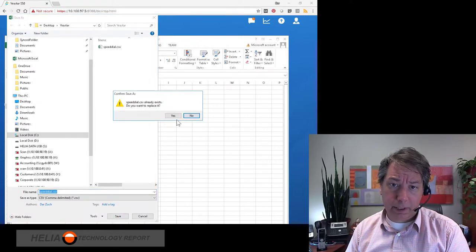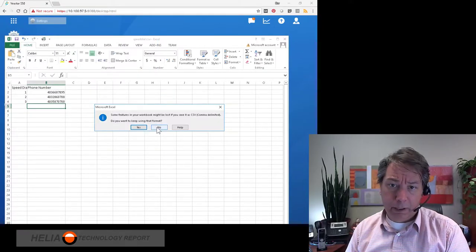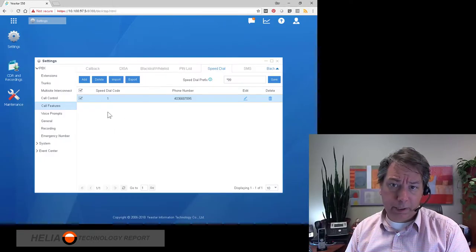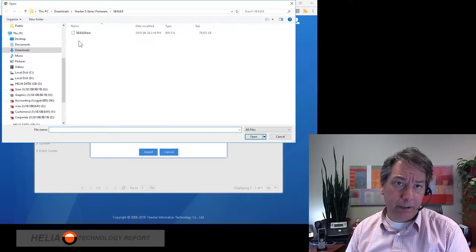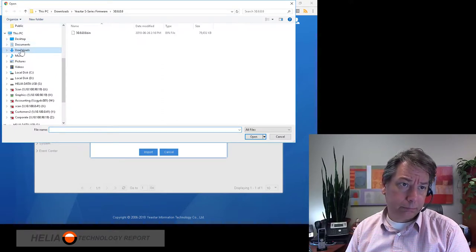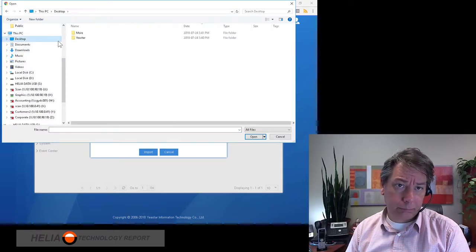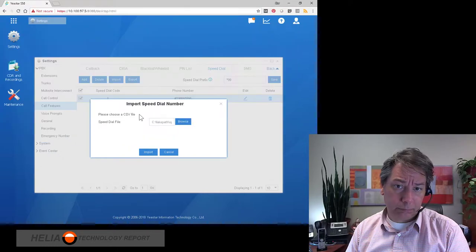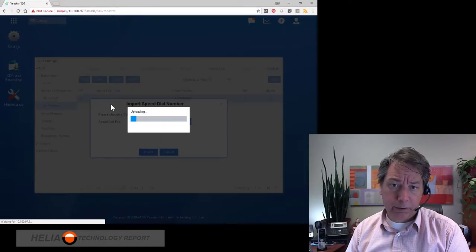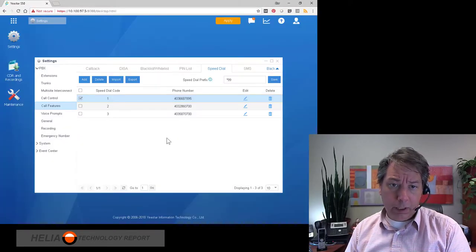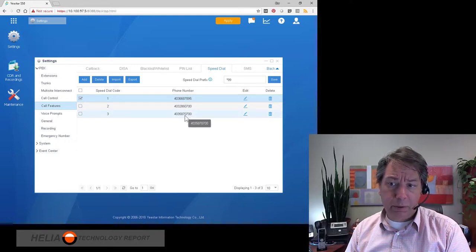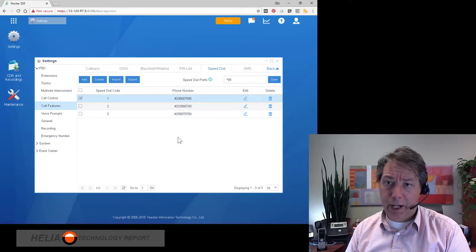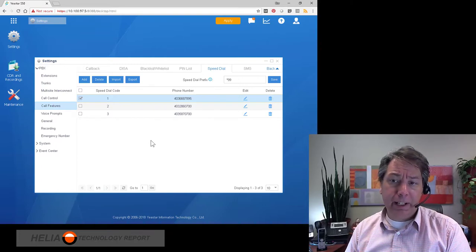Okay, so that's saved. Now we're going to import and choose that same file. After importing, you can see all of the numbers that we just created are showing up.